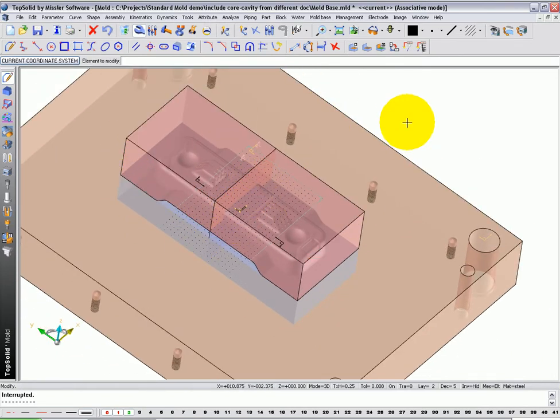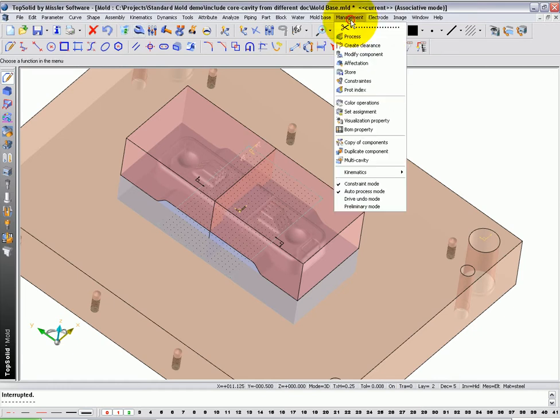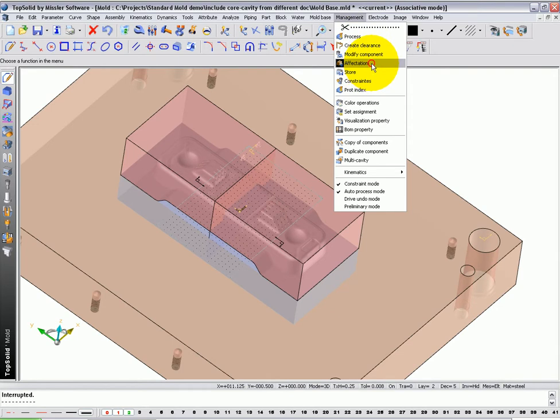Now, the next thing that we need to do is tell TopMold that these parts exist as core and cavity blocks. So to do that, we're going to go to the Management pull-down menu to a function called Affectation.